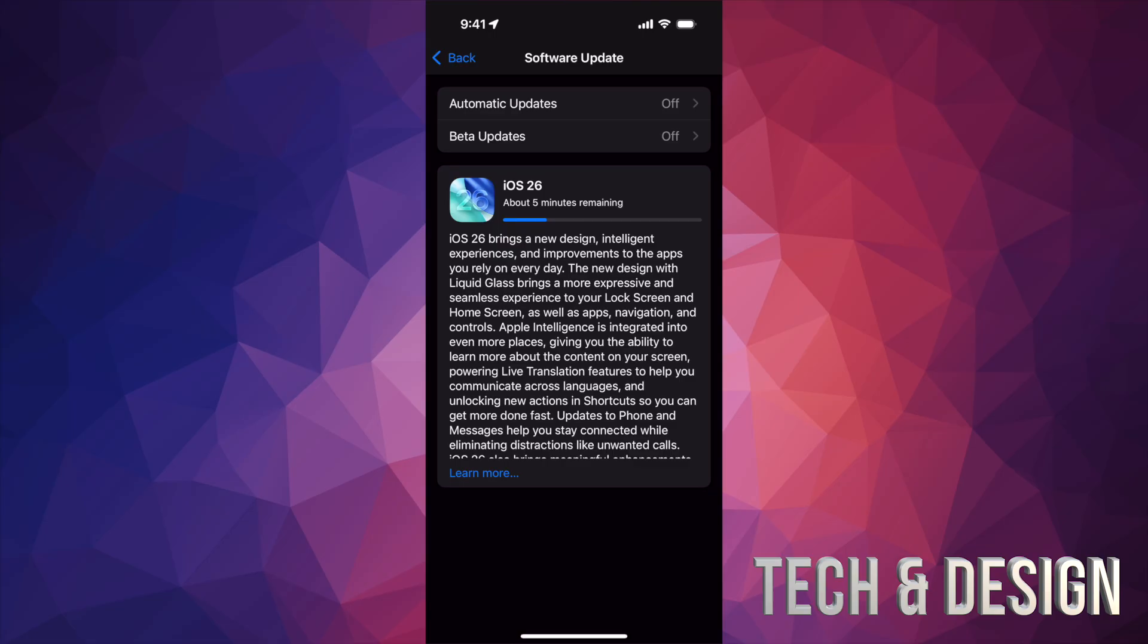Turn it on again, do the exact same steps. Everything should be working.